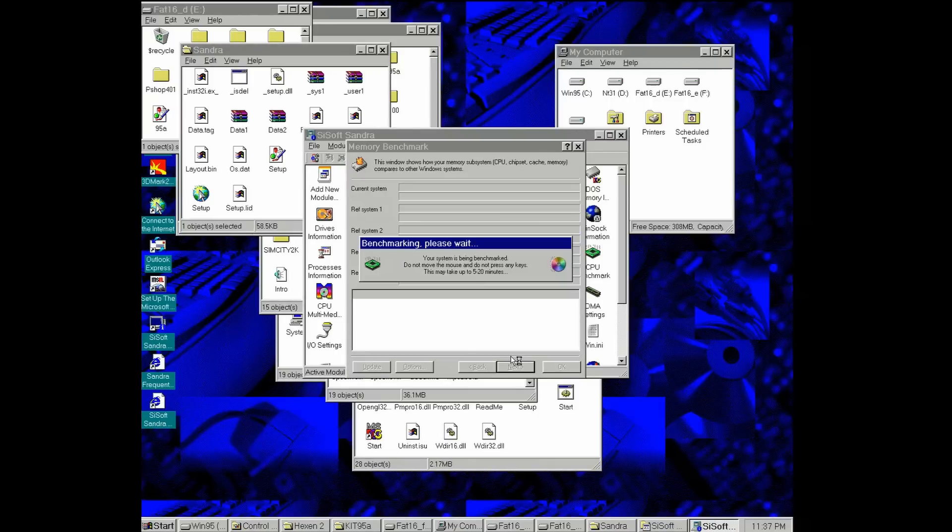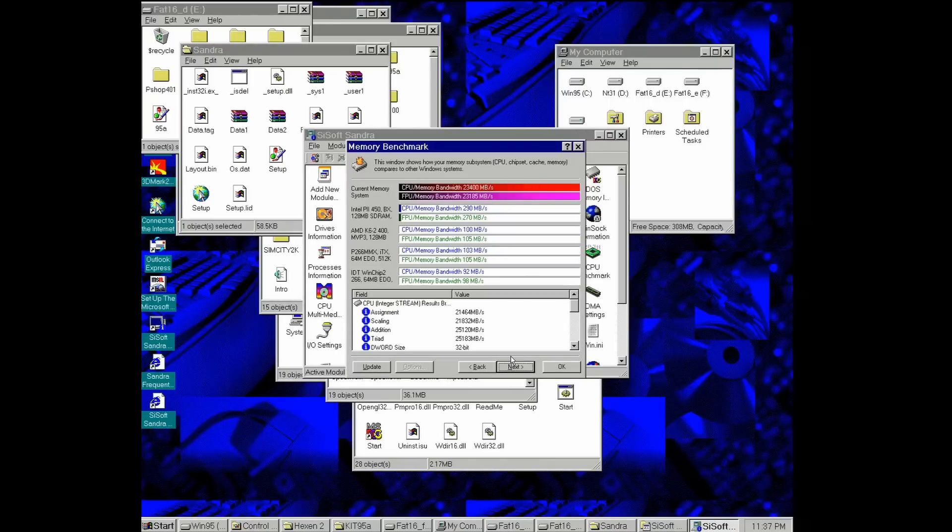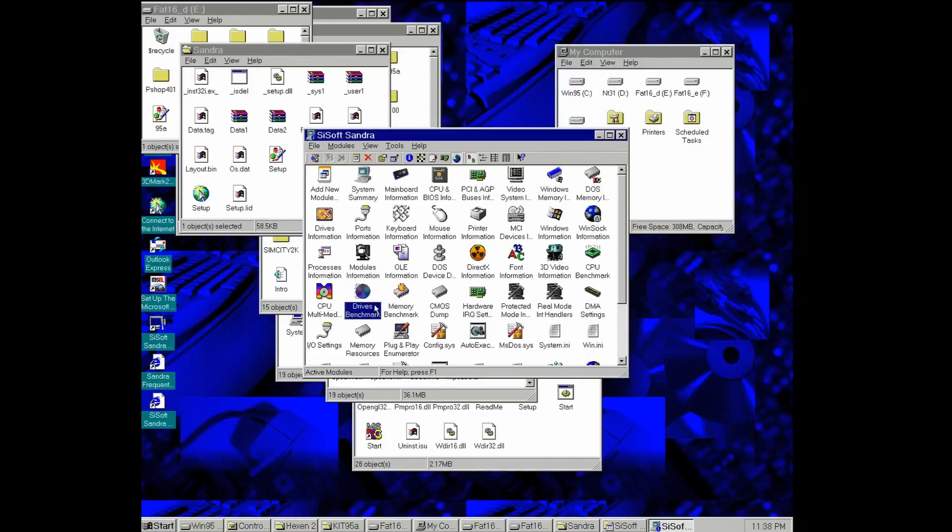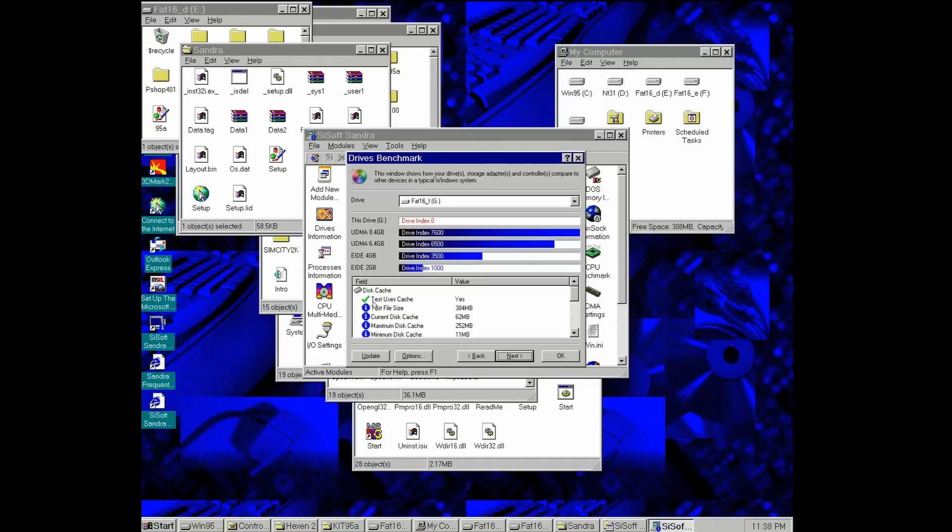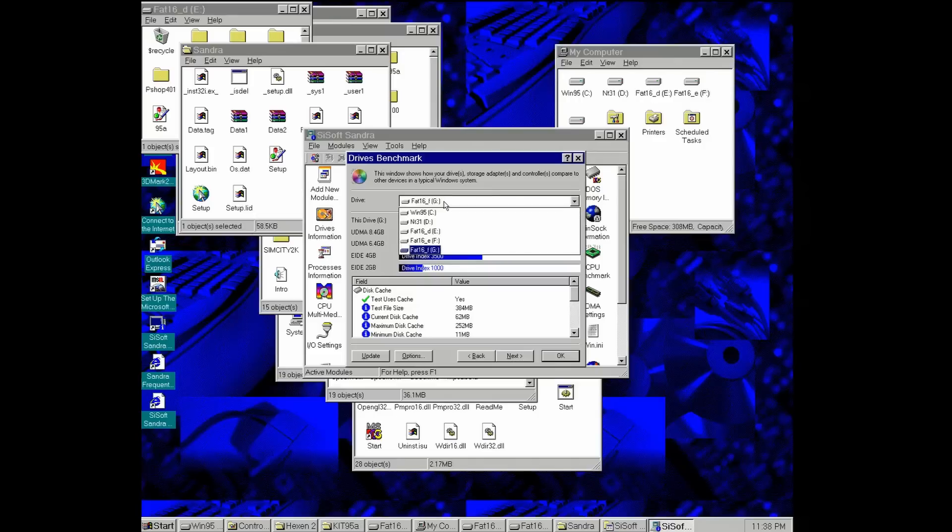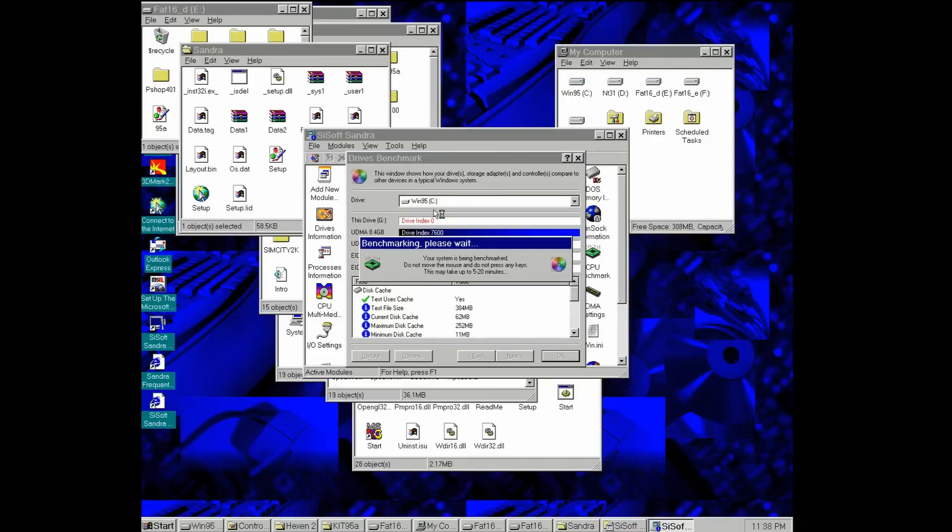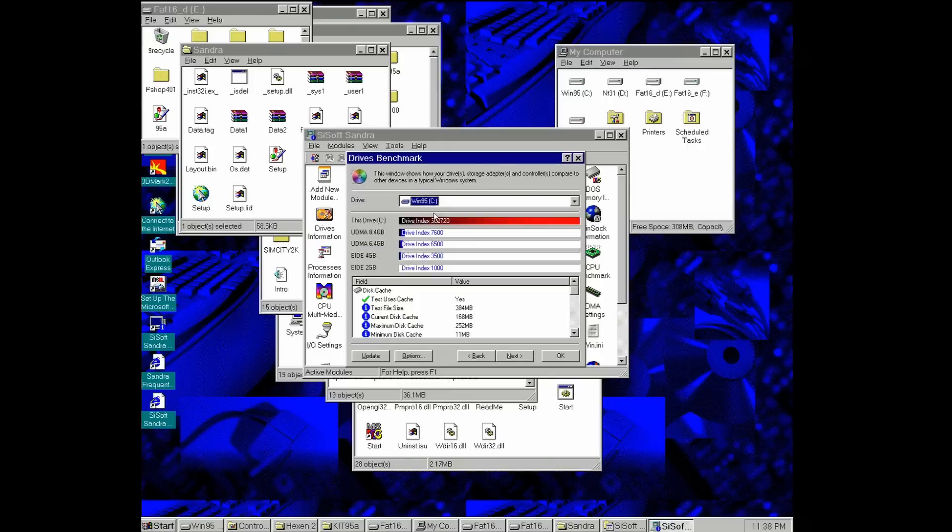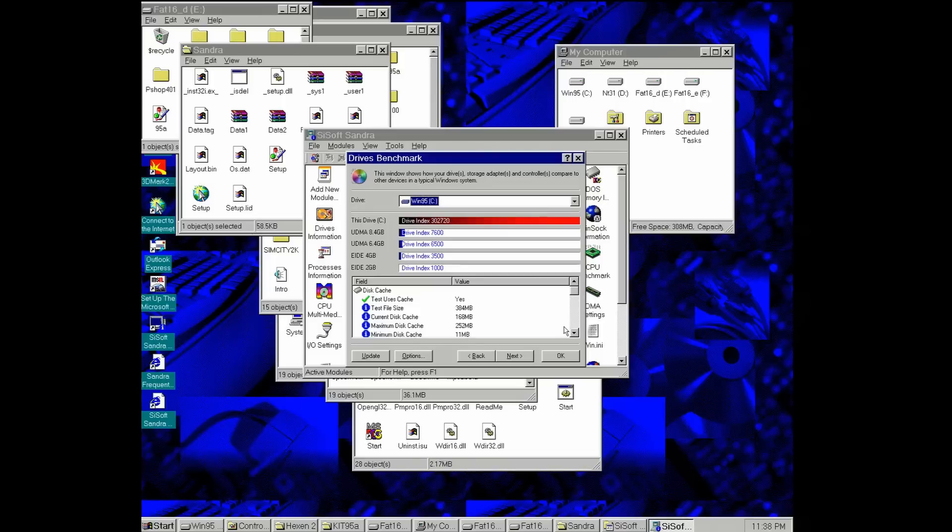In CSoft Sandra 99, this is our memory benchmark, pretty accurate. In a moment, we can update our drive benchmark. Let's select our C drive benchmarking, please wait, we are waiting and in a moment we should get the results. And what can I say? These numbers are looking very good, especially at over 300 megabytes per second transfer rate.